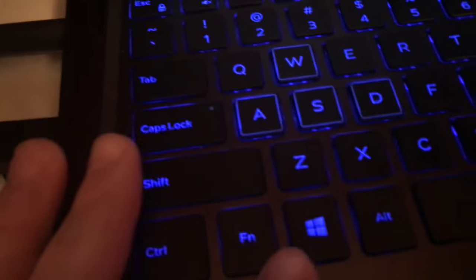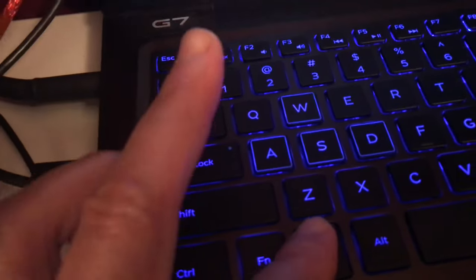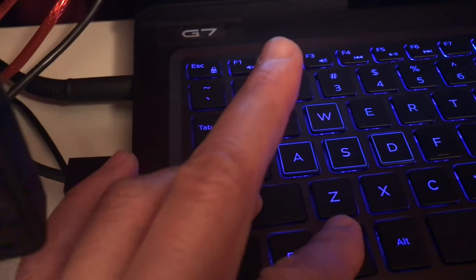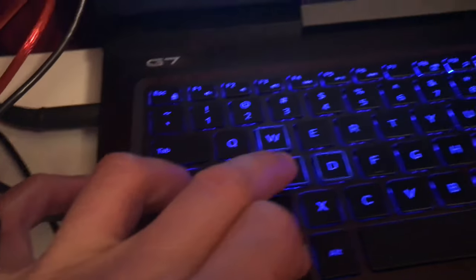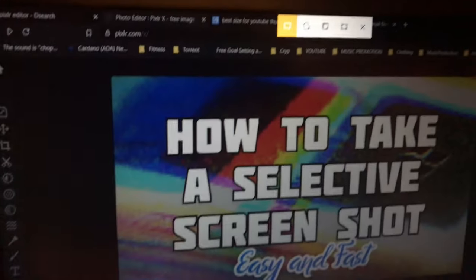It's easy. All we are going to do is hit the Windows key, hold it down, now we hold down Shift and then hit S for selective. Hit S, boom.